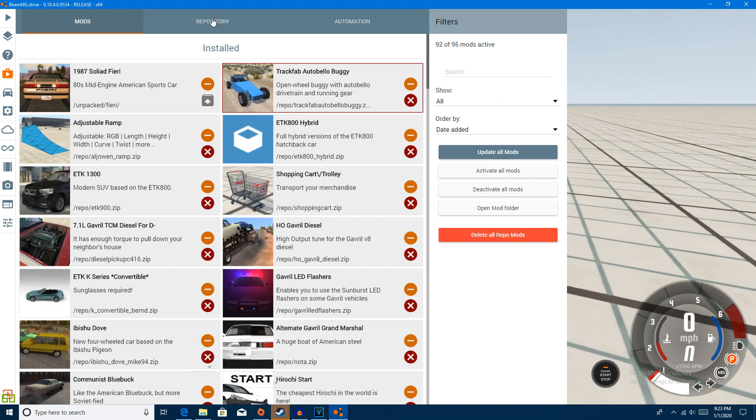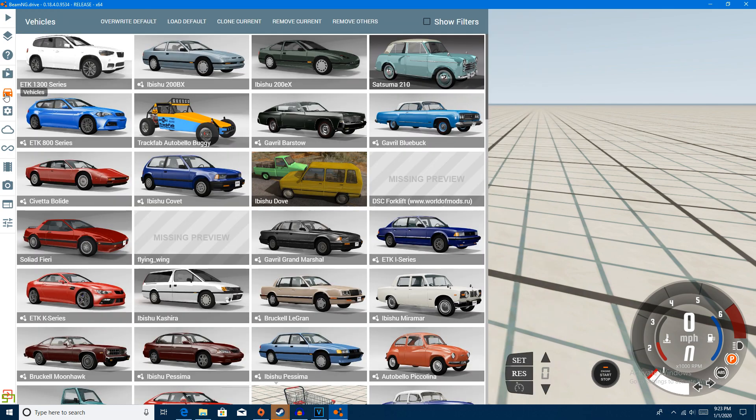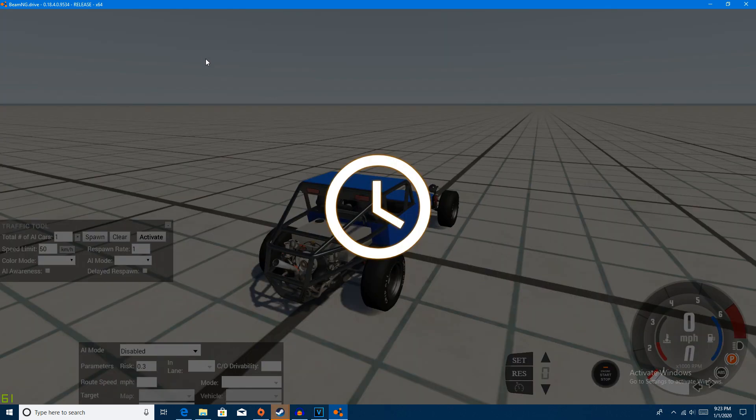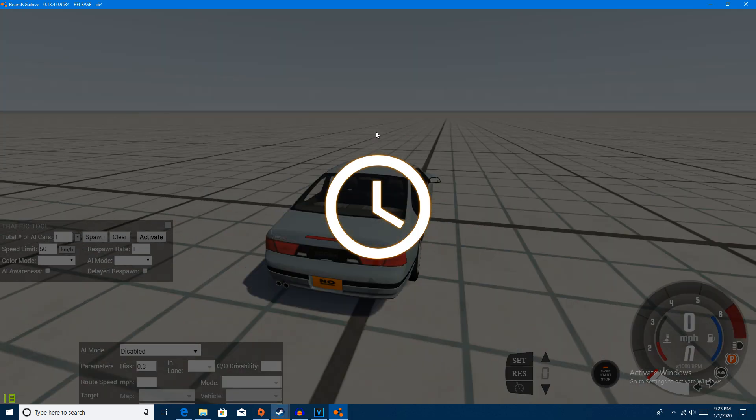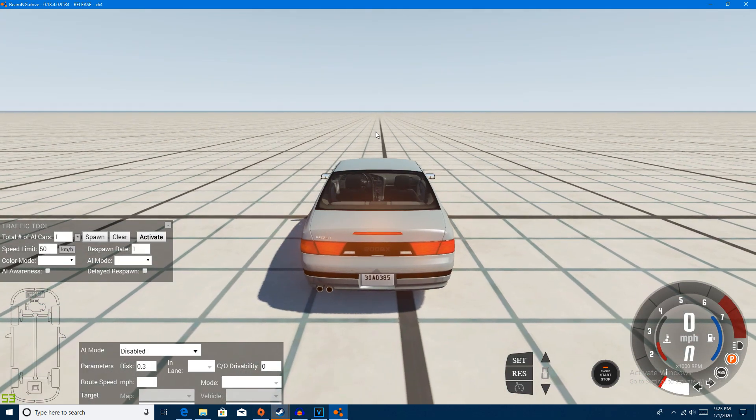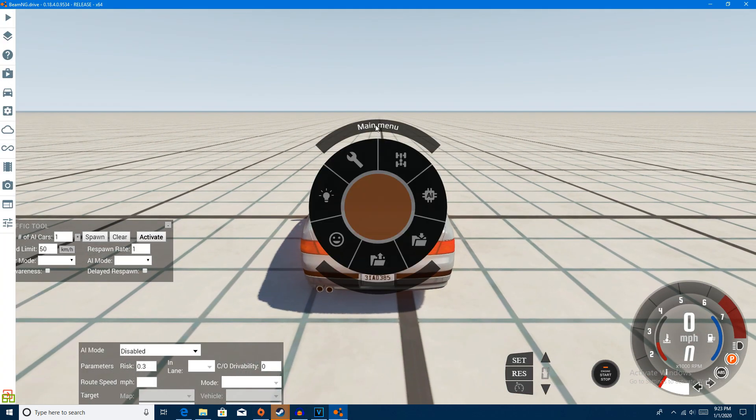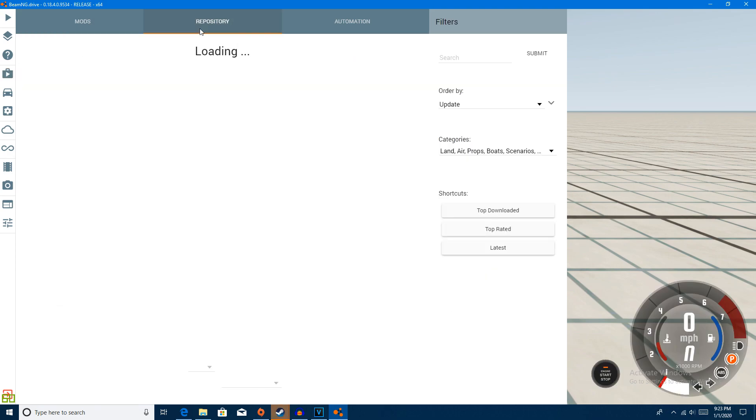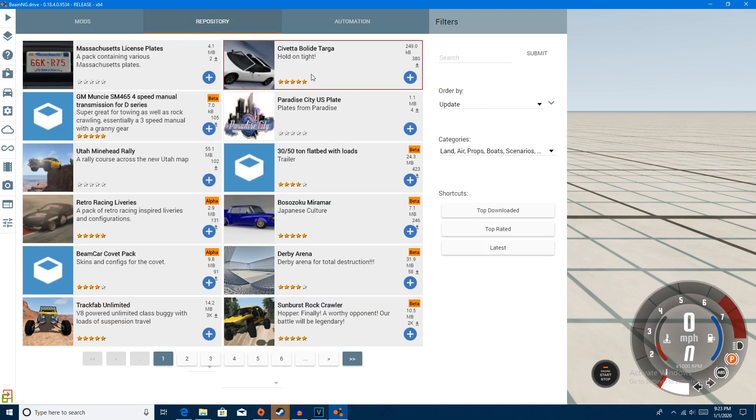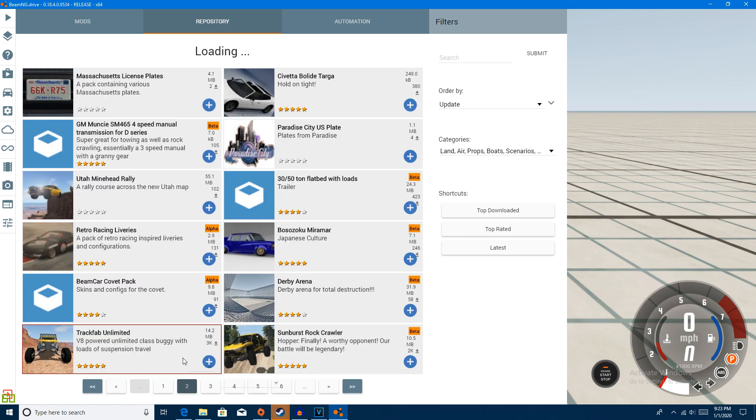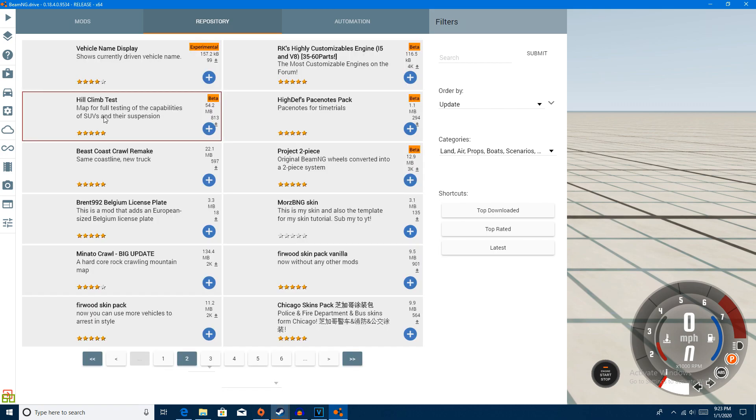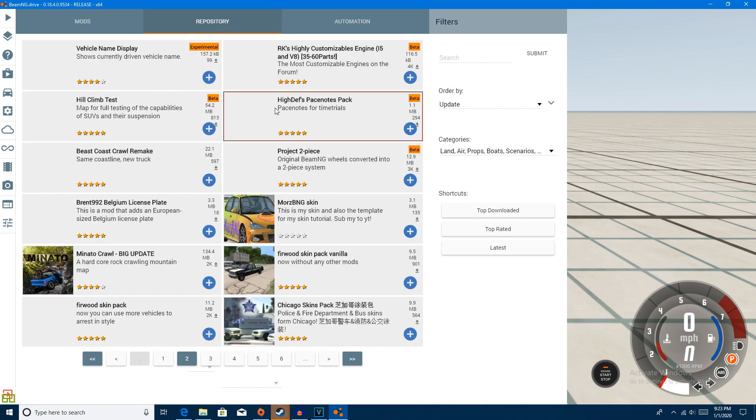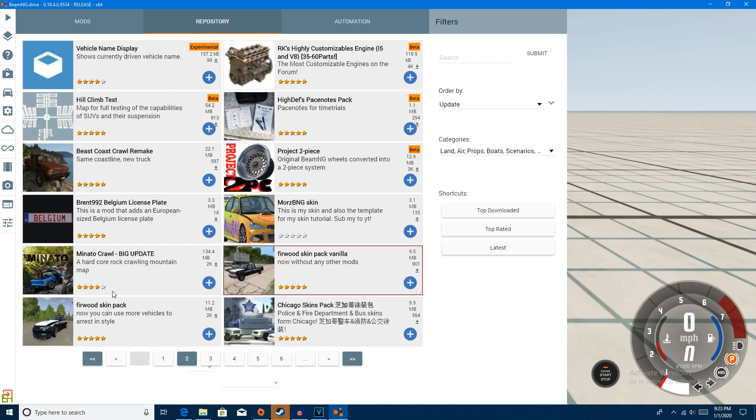Now if you do want to install a mod from the repository, I'll show you how to do that. It's really simple. I'm going to remove this vehicle because it is extremely loud and I can't hear myself think. So go back to the mods area, click repository.